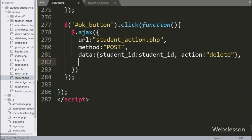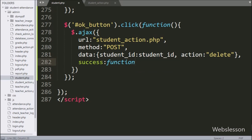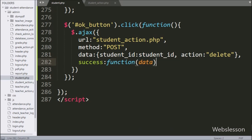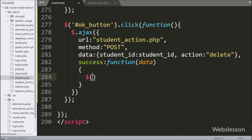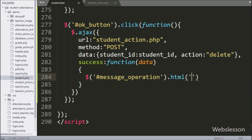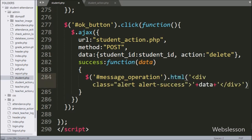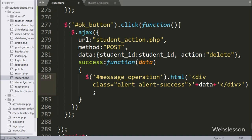Lastly, we have written the success callback function. This function is called if the request completes successfully and it receives data from the server. Under this function, we have written dollar with span tag id 'message operation' with the html method, and under this we have written data, which will display the success message on the web page.